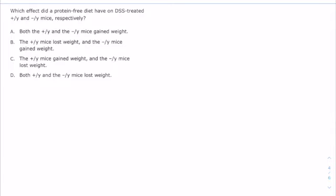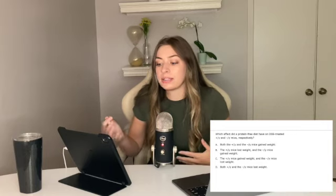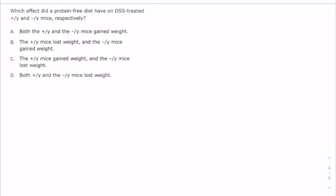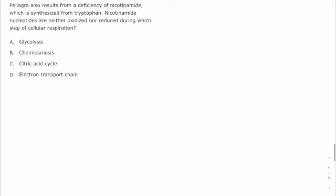Question 3 says: which effect did a protein-free diet have on DSS-treated positive and negative mice respectively? We already talked about this in the figure interpretation — we knew that huge percent weight loss. Both the positive and negative mice lost weight with the protein-free diet; they were malnourished and had colitis. Answer choice D is the one that puts that into words.